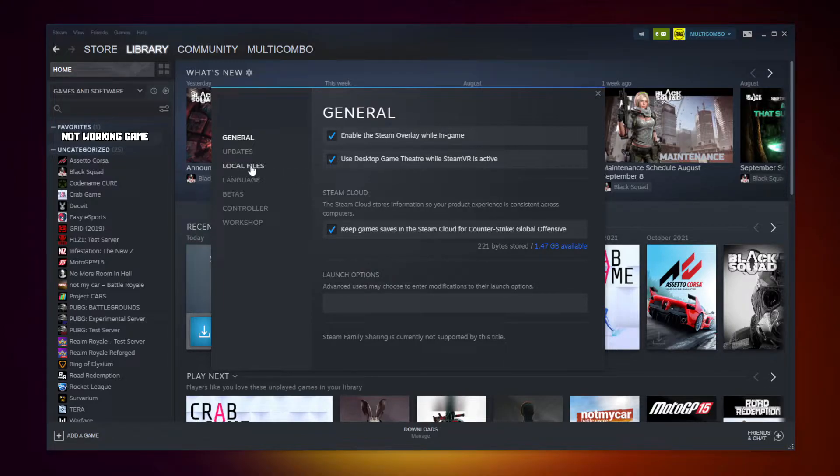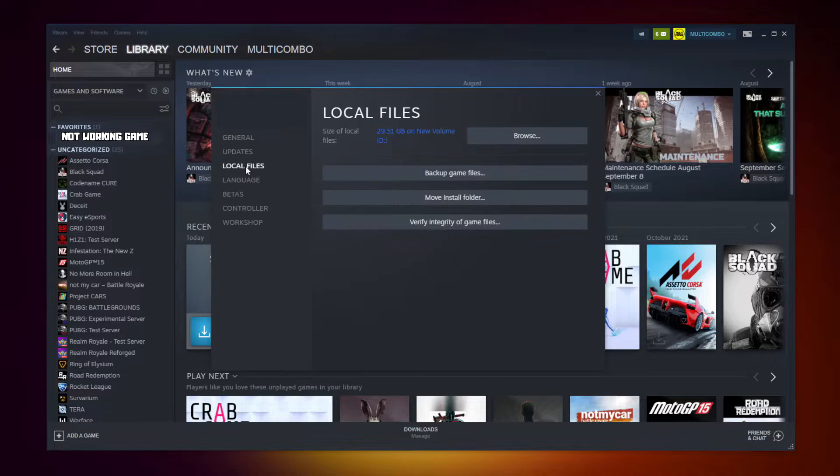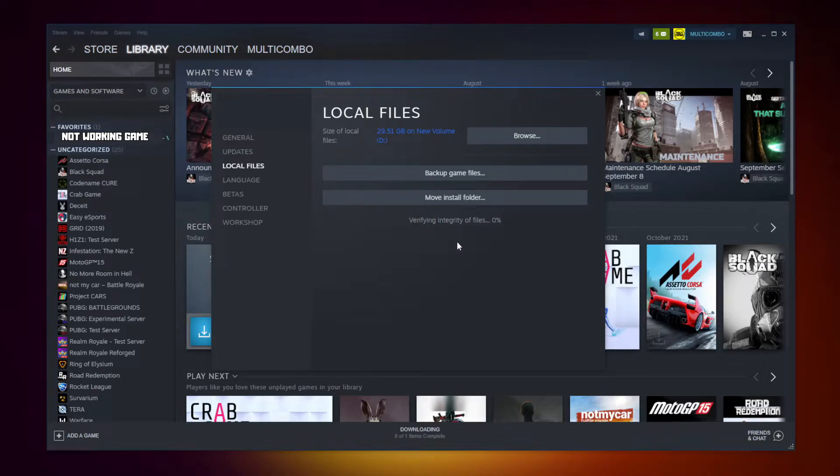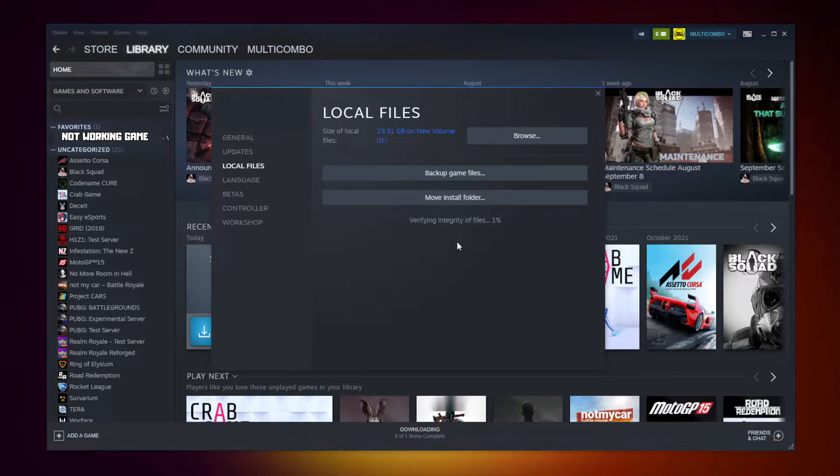Click Local Files. Click Verify Integrity of Game Files. Wait. After Completed.